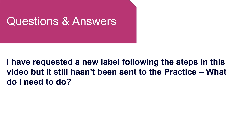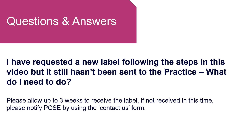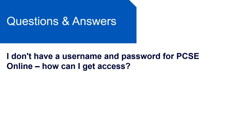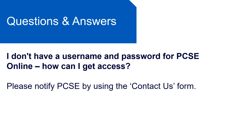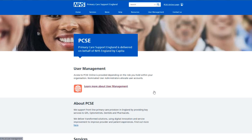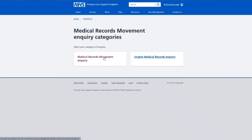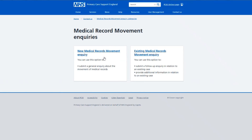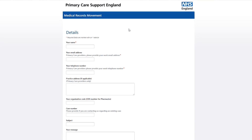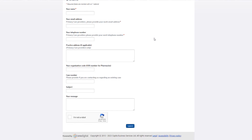I have requested a new label following the steps in this video, but it still hasn't been sent to the practice — what do I need to do? Please allow up to three weeks to receive the label. If it's not received at that time, please notify PCSE by using the Contact Us form. I don't have a username and password for PCSE Online — how can I get access? Please notify PCSE by using the Contact Us form. To locate the Contact Us form, you'll need to visit the PCSE website, click Contact Us and then select medical records movement. Once you are on the new Contact Us form, please complete all the required details such as your name, email address and most importantly your practice code. Then include the subject and reason for your message and click submit.